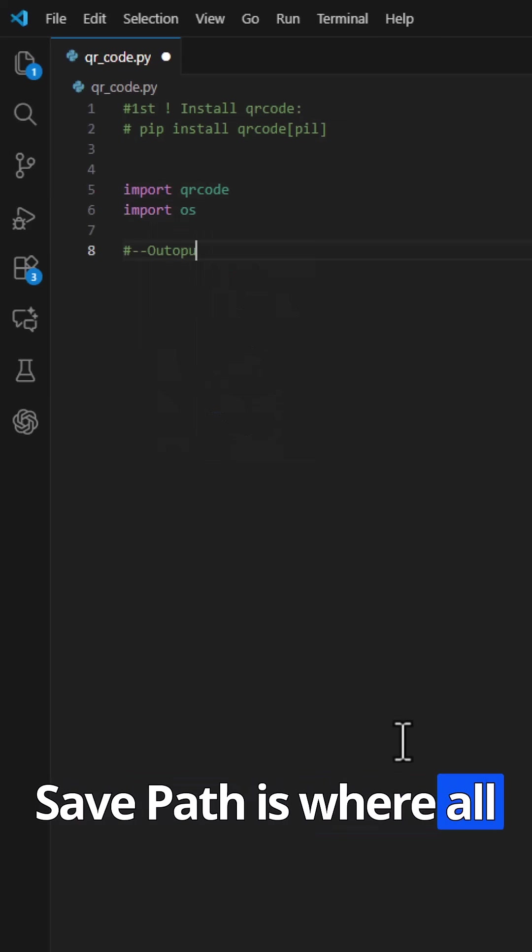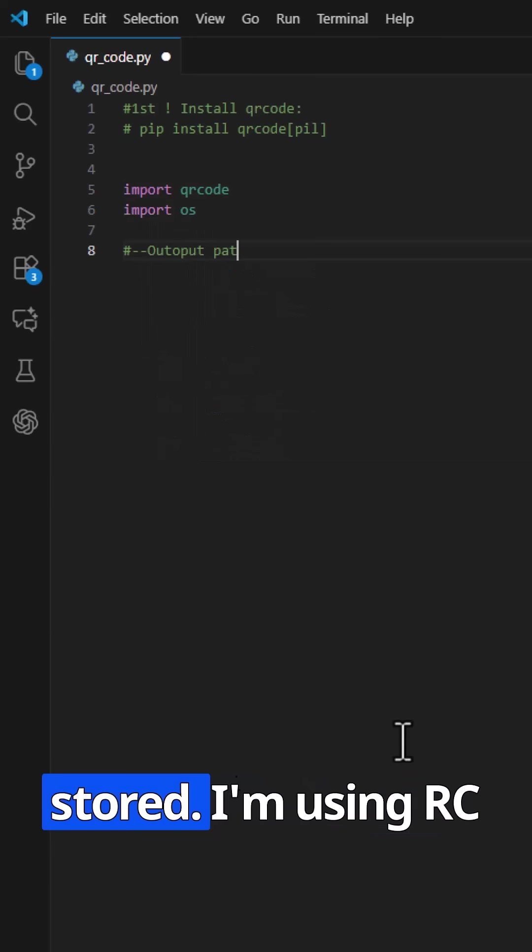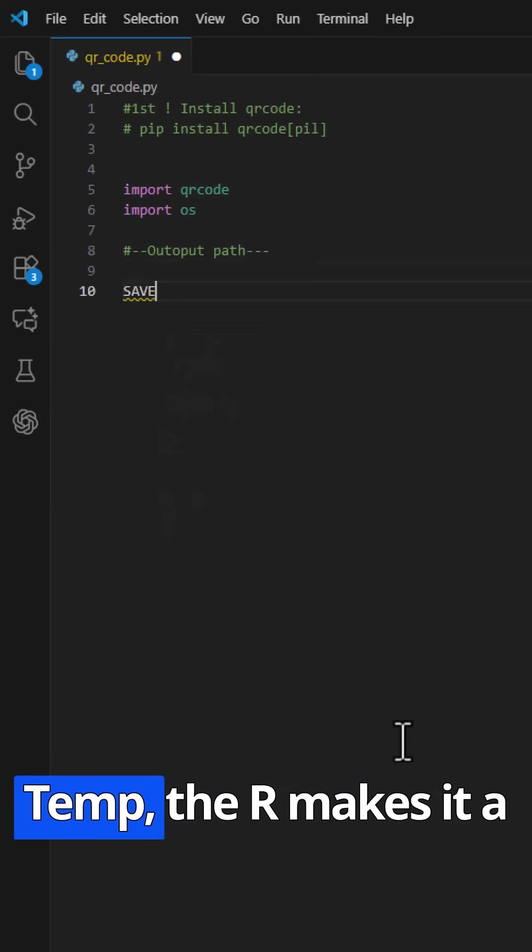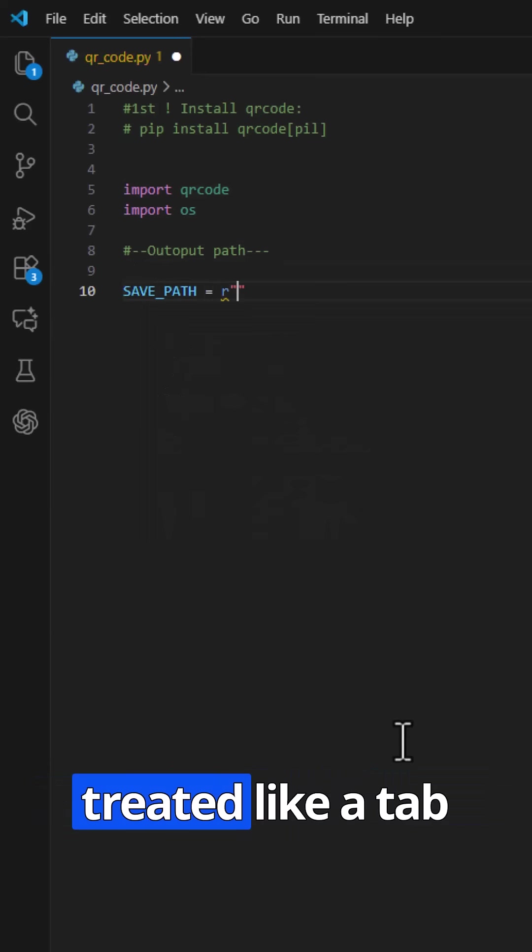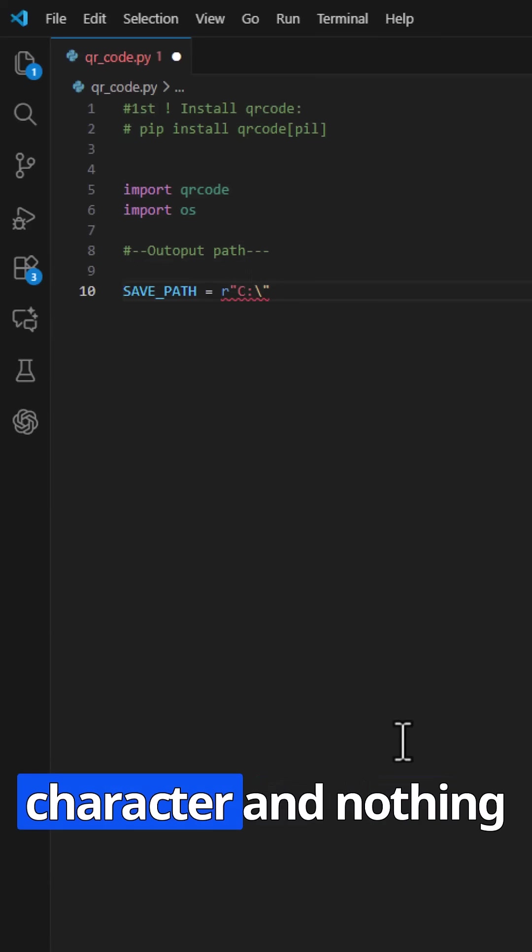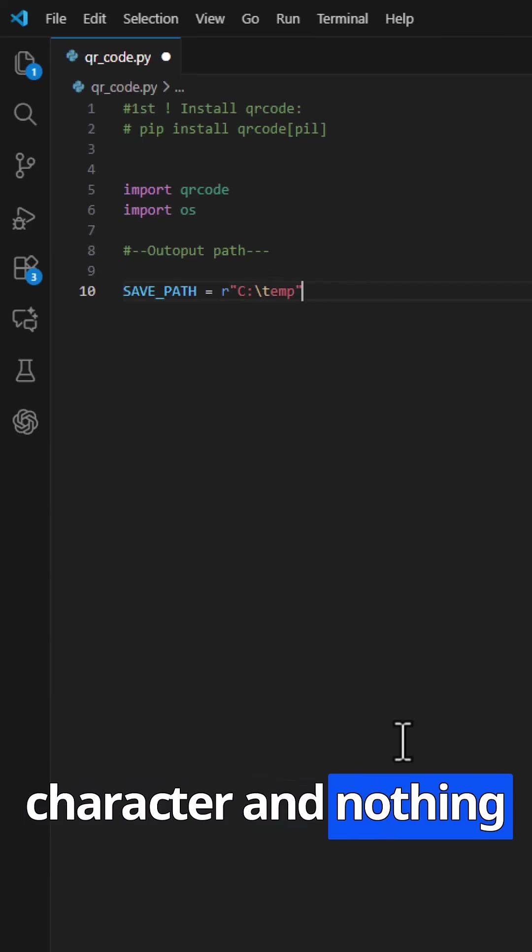Save path is where all QR images will be stored. I'm using rctemp. The r makes it a raw string, so slash t isn't treated like a tab character, and nothing breaks.